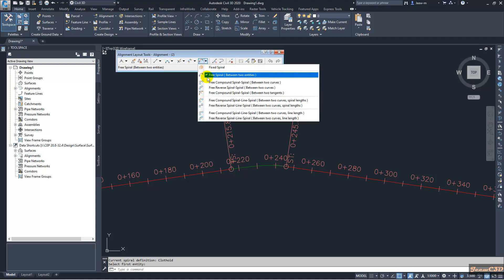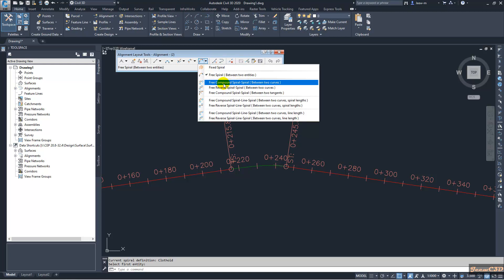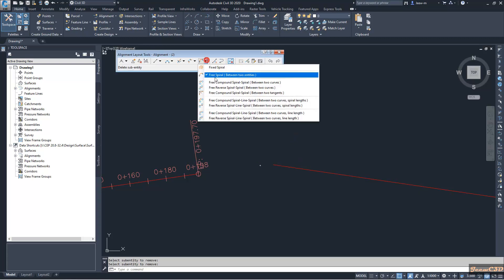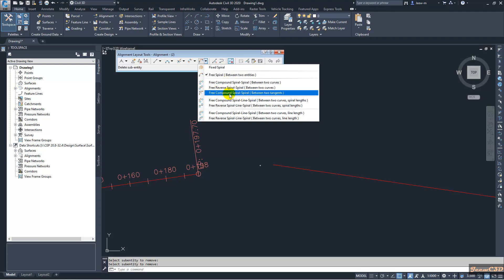Next I will use the free compound spiral-spiral option, which means two spirals in the same direction. I will delete the previous one and use the command for free compound spiral-spiral between two tangents.